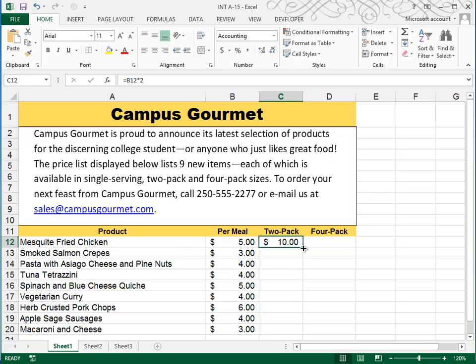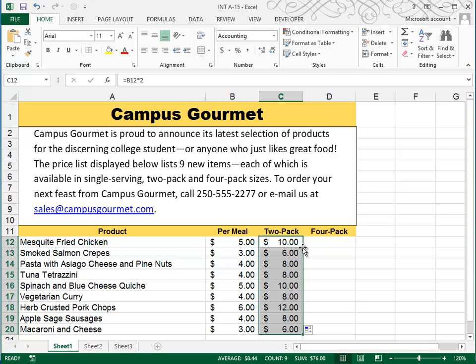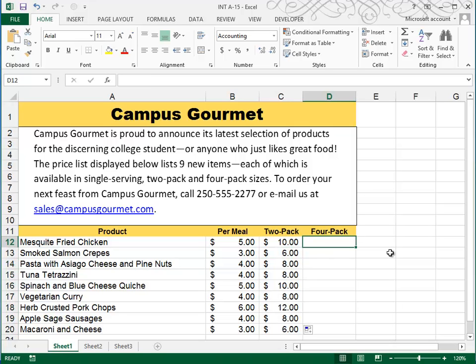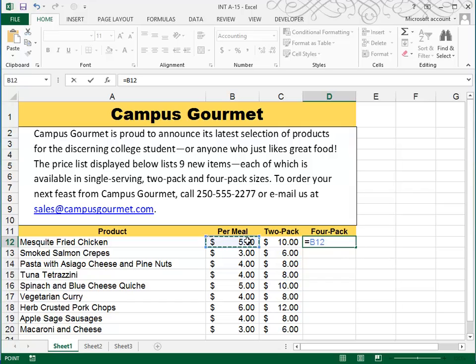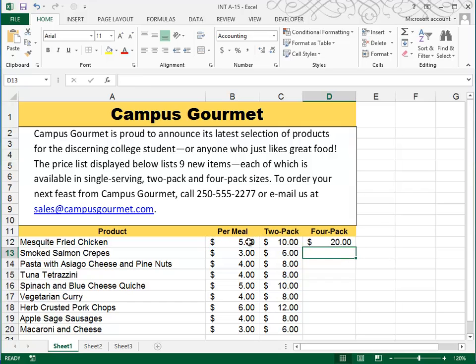Remember, you can use your fill handle. By double-clicking that fill handle, it will fill all the way down. This one will be equal to our B12 times 4, and then we can fill that down.